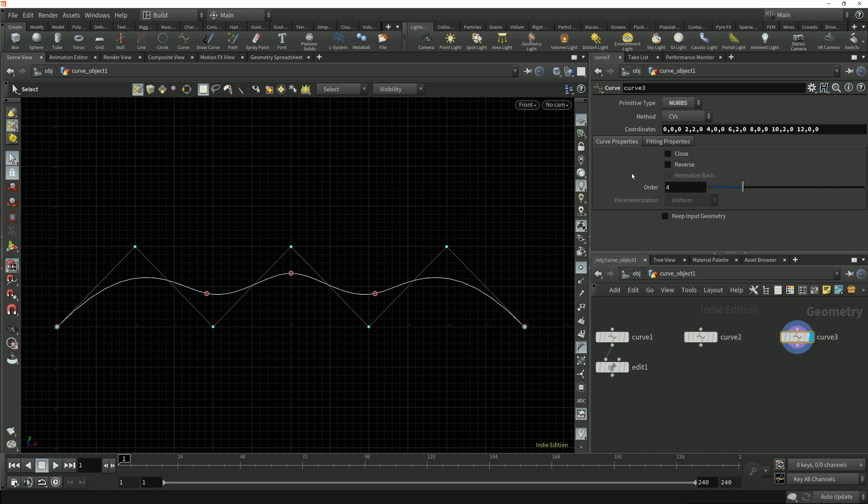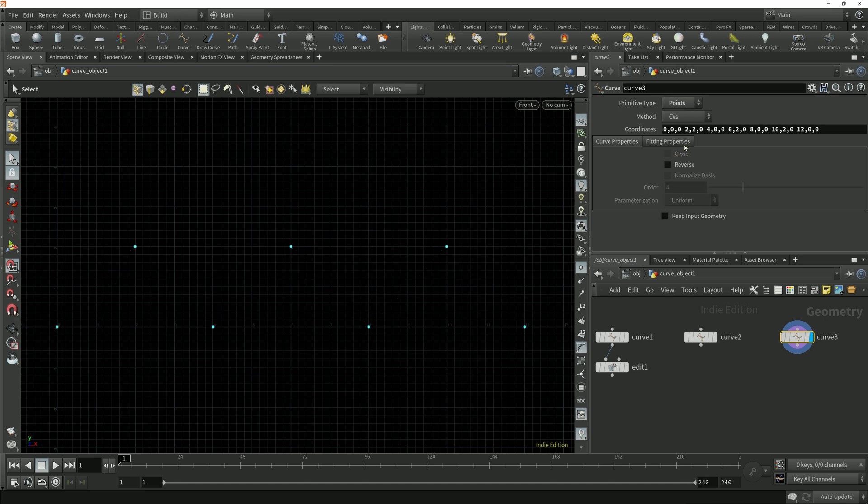Under this primitive type drop down we now have the option to choose to create only points without any connectivity between them, just like we get on the primitive object nodes. Now we've got a series of disconnected points.